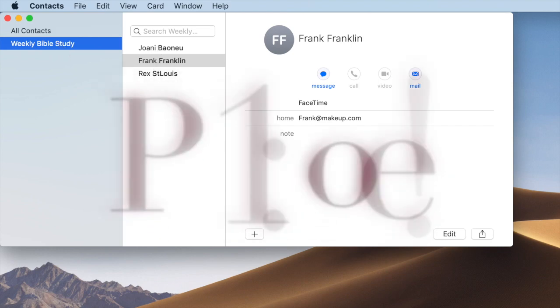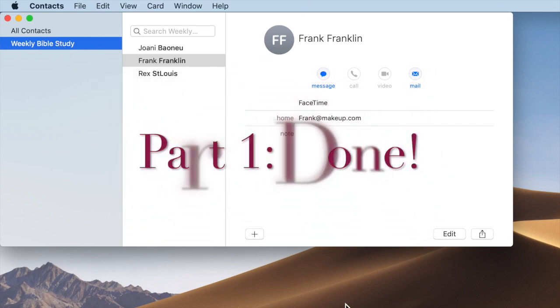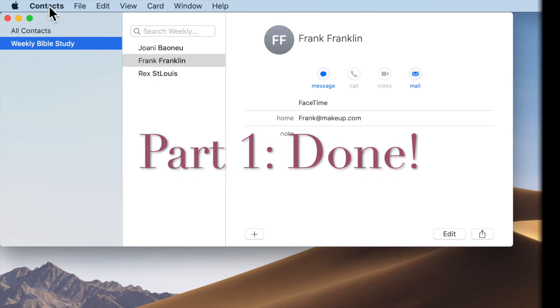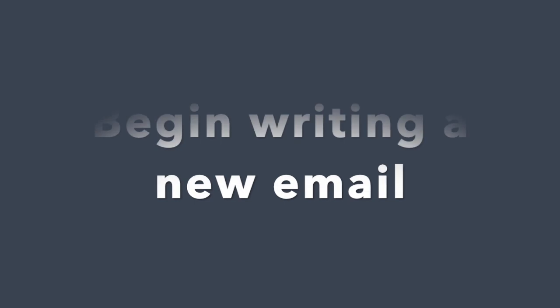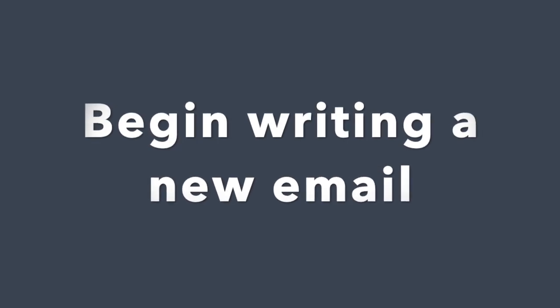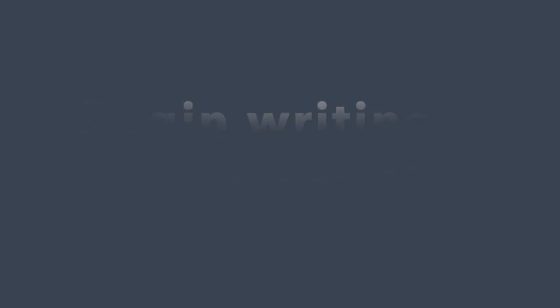Now we're going to switch to Email. So go ahead and open your Mac's email program and begin writing a new email.